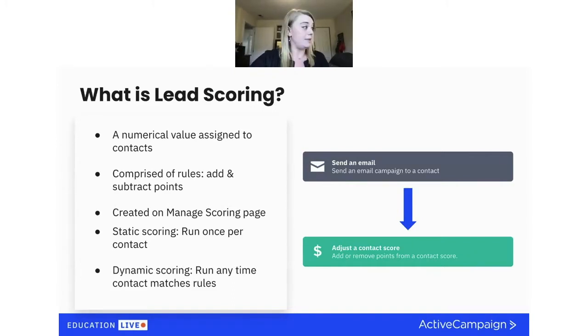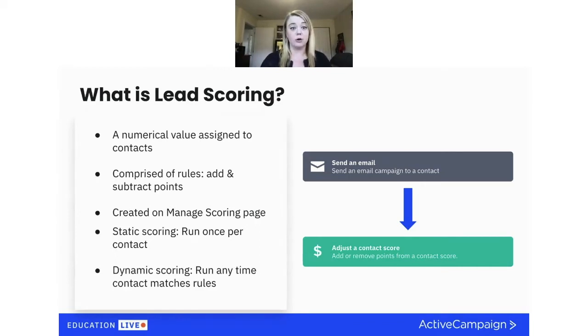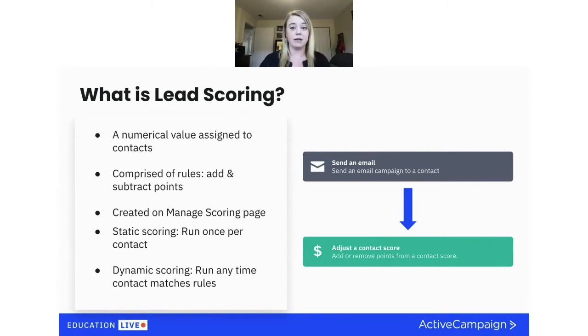There's static scoring, where it's going to only run one time, and there's dynamic scoring, where it's going to run multiple times every time a contact matches that condition.